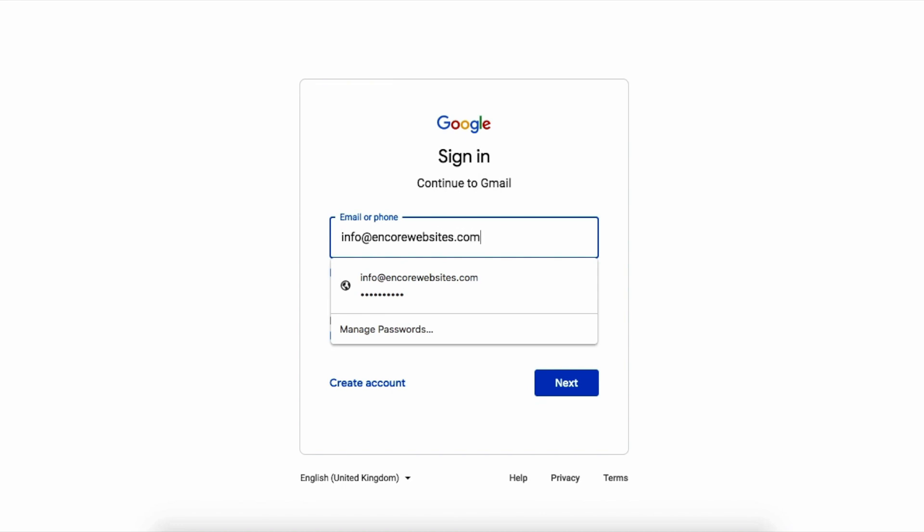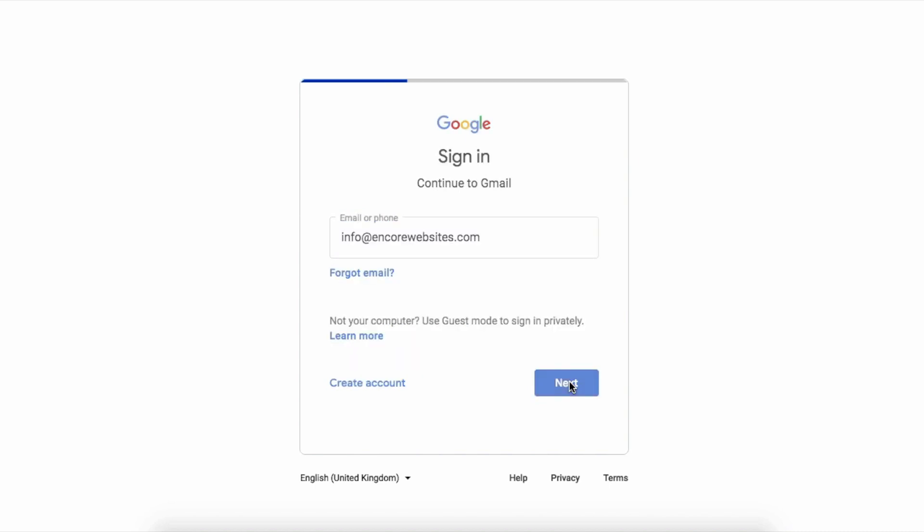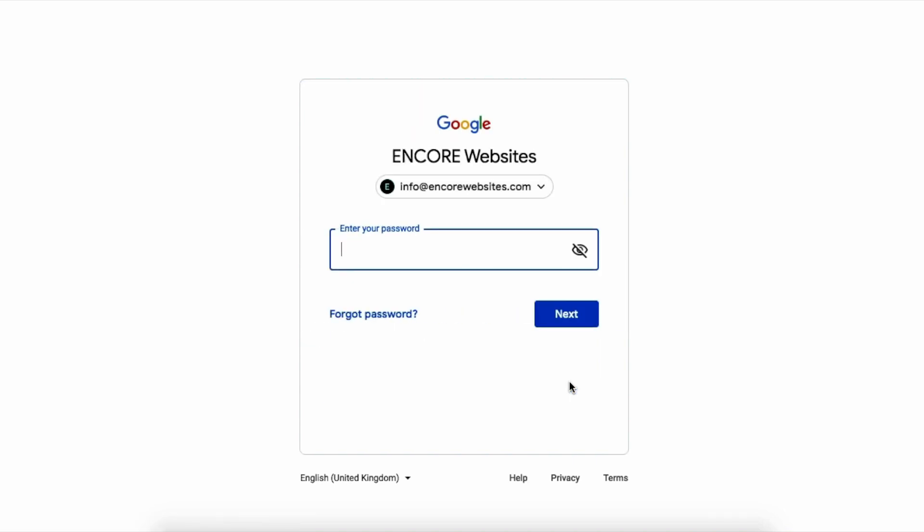So first step, we're going to log into our Gmail account. So I have a Gmail account, a business one. I'm going to sign in. I'm going to put my password.